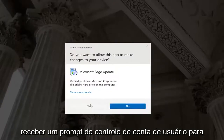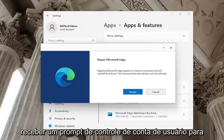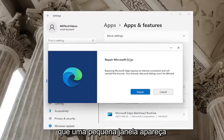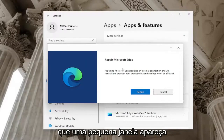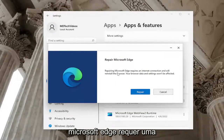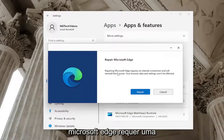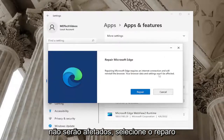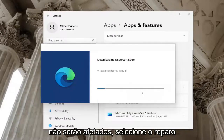Select Yes if you receive a user account control prompt. A little window should appear that says Repair Microsoft Edge. Repairing Microsoft Edge requires an internet connection and will reinstall the browser. Your browser data and settings won't be affected. Select Repair.